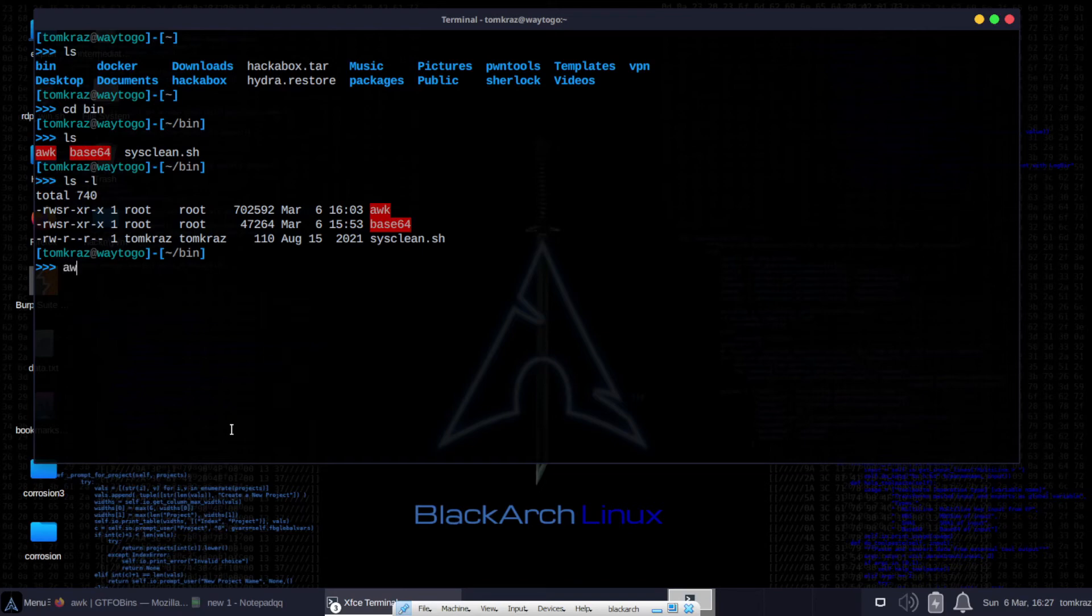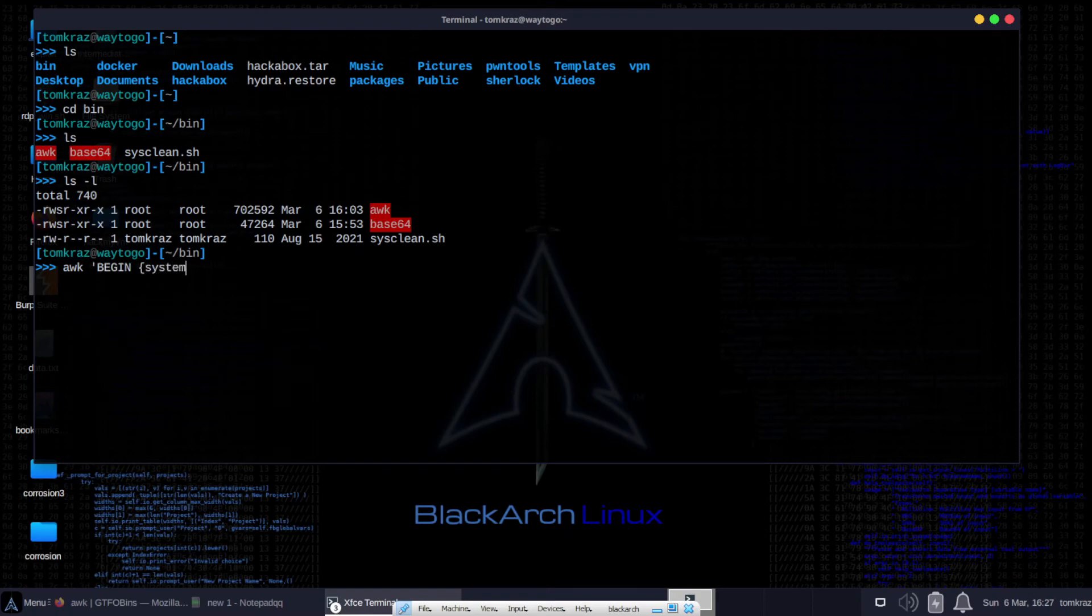But, what happens if we do spawn a shell with awk. With just a regular user. This is not the SUID bit version of awk. But the one that's on the system. Which hasn't got an SUID bit set.